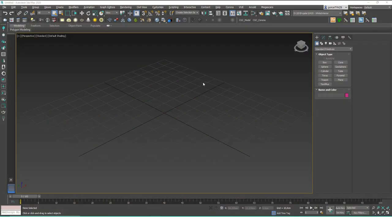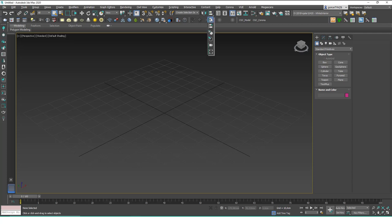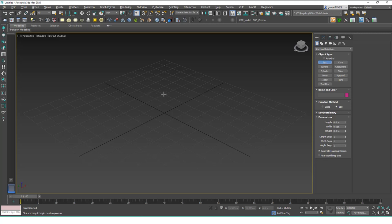Hello friends, welcome to your new 3ds Max tutorial. This is Gökçe from CGCave.com and today we are going to learn about the align tools. They are here next to the mirror tool. You can click and hold on it and there will be a fly-out menu. We are going to learn the top three of these tools: Align, Quick Align, and Normal Align, which I find really useful.